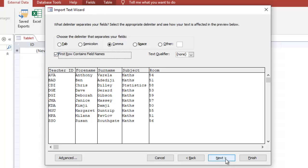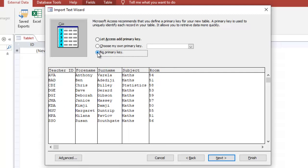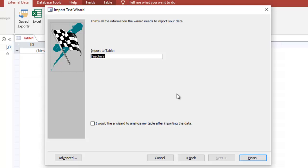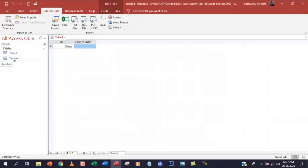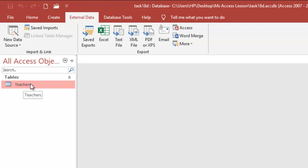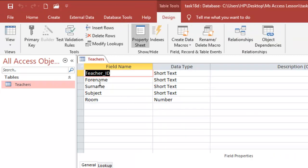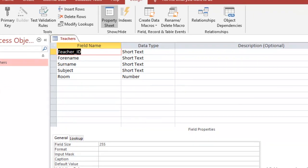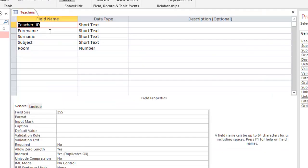I'm not going to do much here — I'm going to move ahead and choose No Primary Key, then move forward and finish. Close that. My teachers table is already here, so I can get rid of the default table. The teachers table is here, so I'm going to go to Home, then Design View, and change the field names and data types as shown in the question.